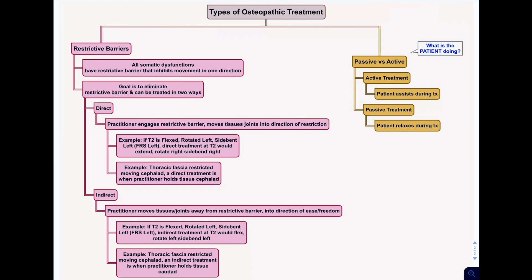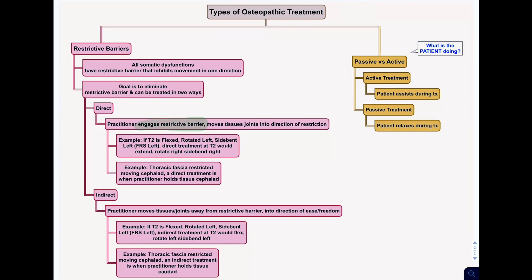There are several different kinds of treatment in osteopathic medicine. They either fall into a direct or an indirect technique. Direct techniques are when you engage the restrictive barrier — you move into the barrier and move the tissues and joints into the direction of the restriction. For example, if we have T2 with a somatic dysfunction in which it is flexed, rotated left — so I'll just write FRS left.